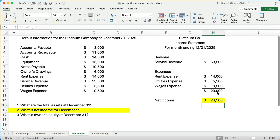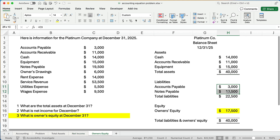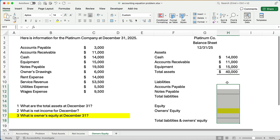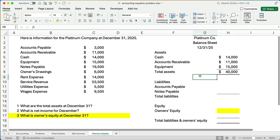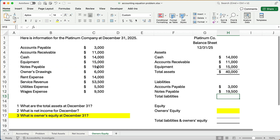Now we know total assets and net income. For owner's equity, we already know the assets equal $40,000. We just need to know our liabilities. Our liabilities are accounts payable at $3,000 and notes payable at $19,500. So total liabilities are $22,500.